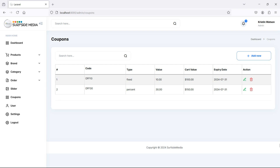Hi everyone, welcome back to the Laravel e-commerce project tutorial. In this video, we are going to learn about editing the coupon. So let's see how we can edit the coupon.